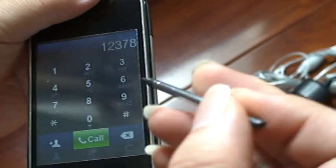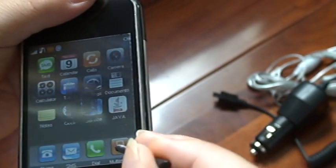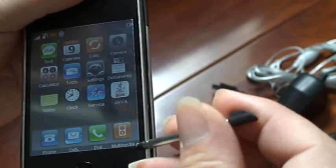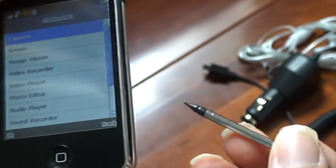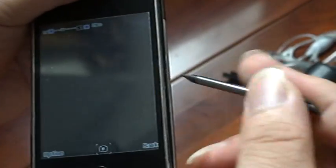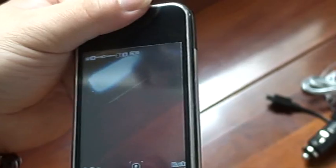You go back. This is multimedia. This is the camera. Okay, okay.